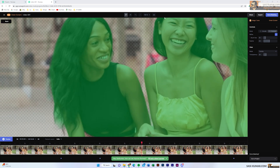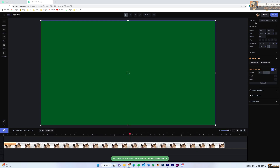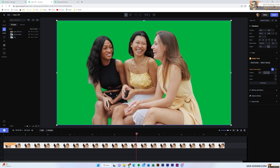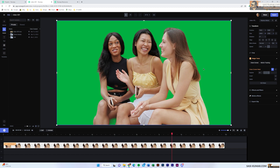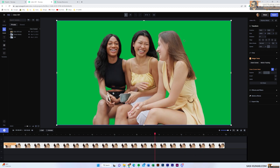Once you're happy with the selection, select Zoom to Fit and then click Done Masking. This will apply the effect to the video — removing the parts you don't want and keeping the parts you want, just like a green screen. You can see it has applied the green screen effect to the video.